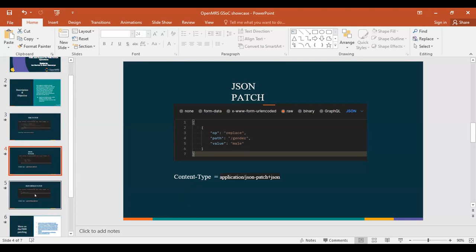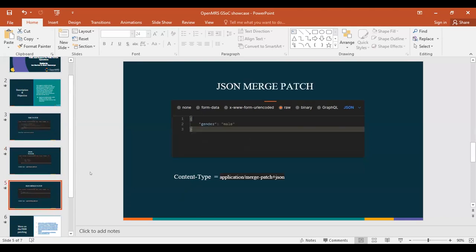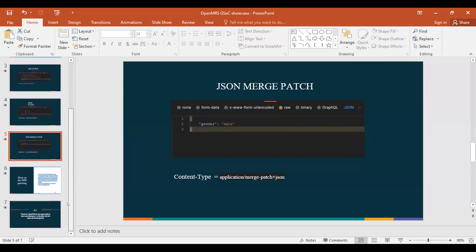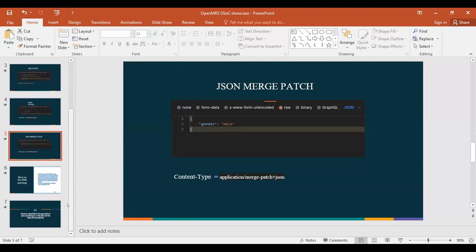For the JSON merge patch, I think this is what most people will be dealing with because it's more straightforward. You just input the field you're trying to update. For example, I'm using gender here and I'm trying to update it - the previous gender was female.